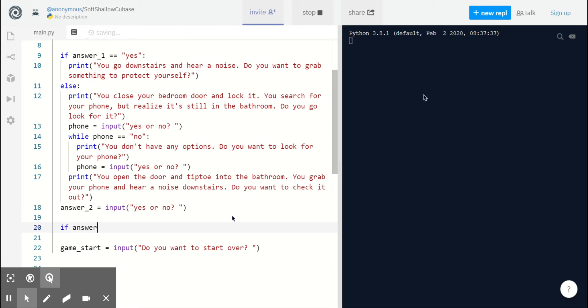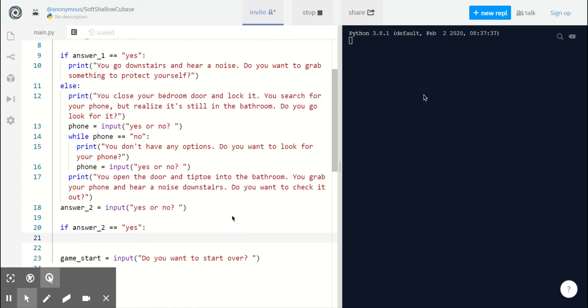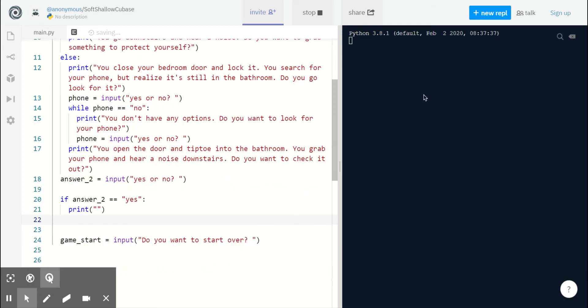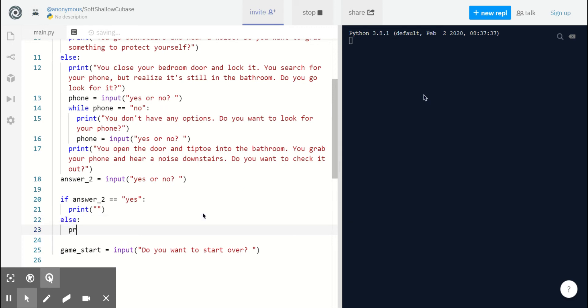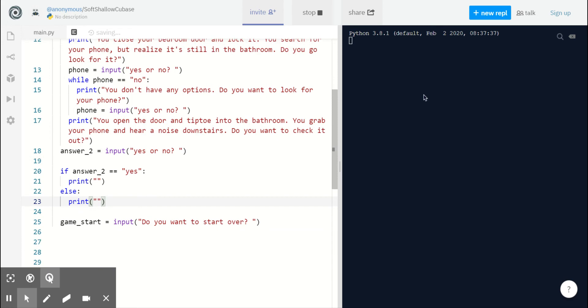So if answer 2 equals yes, then we can print a new adventure statement. And if they say no, then we can print another. Now let's start on the no side. If our player says no, then we can jump pretty much straight to the end of the game.